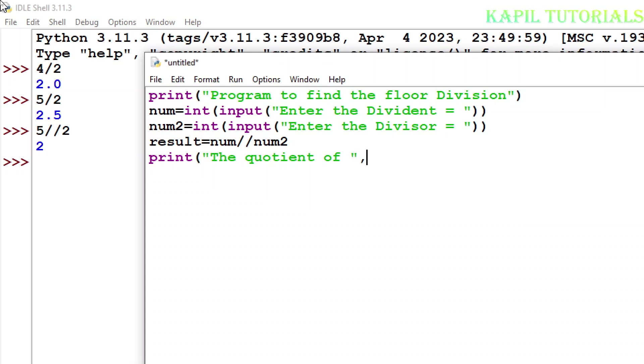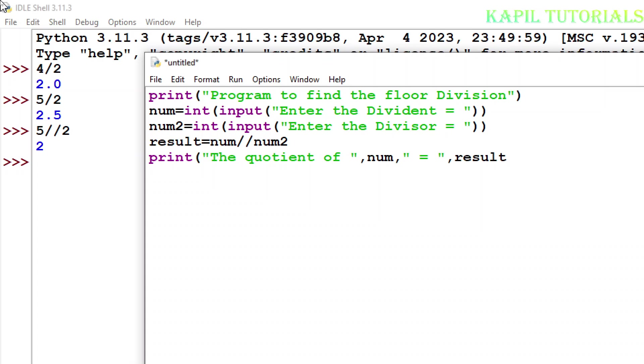Comma variable name, that means num1, then I have to write result. You can follow any method, but with this method it looks more meaningful, more appropriate, so I'm using this way. With this I think everything is okay, now I'll save this program.